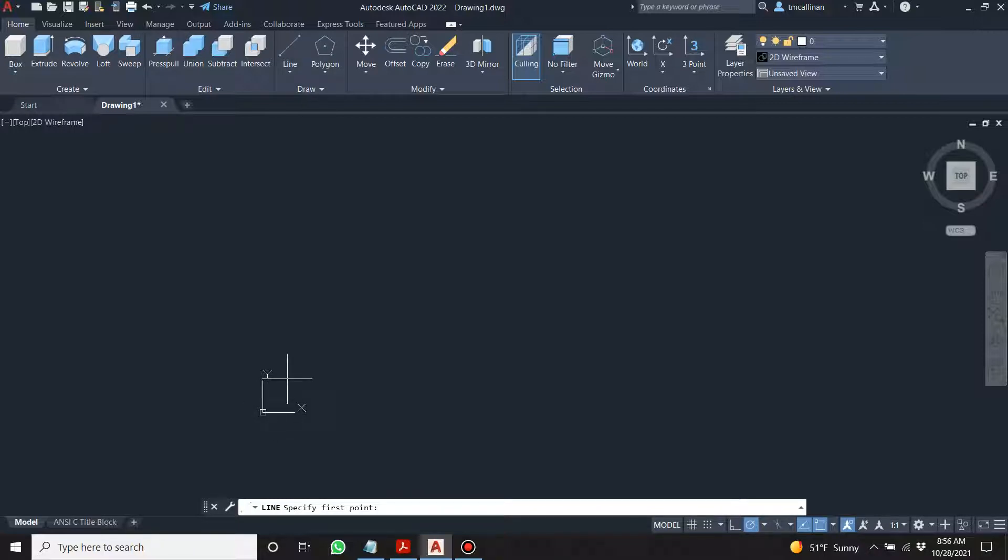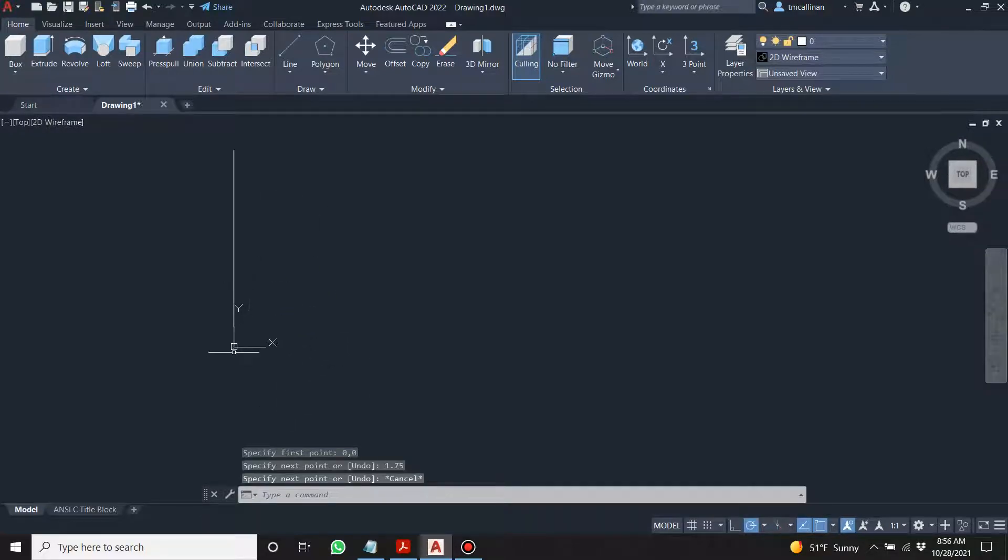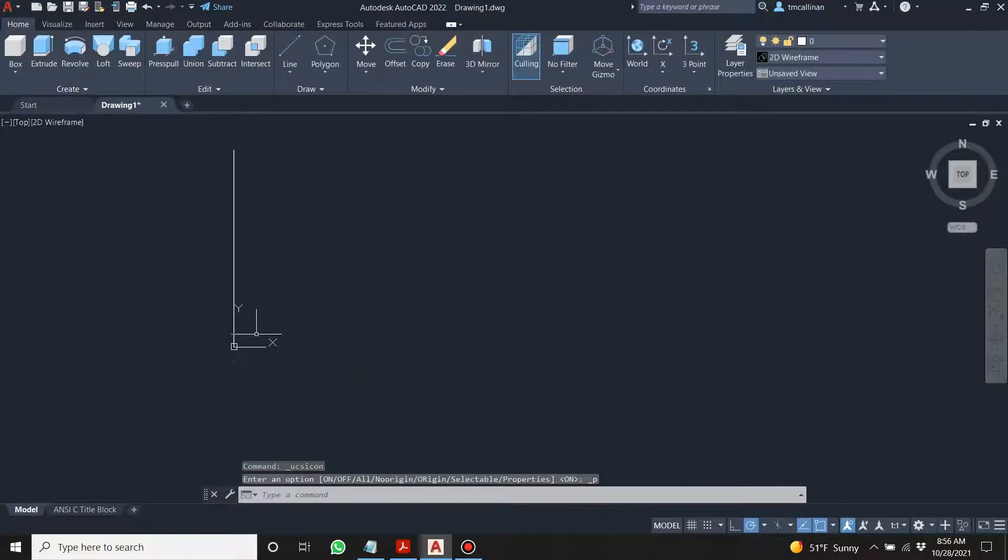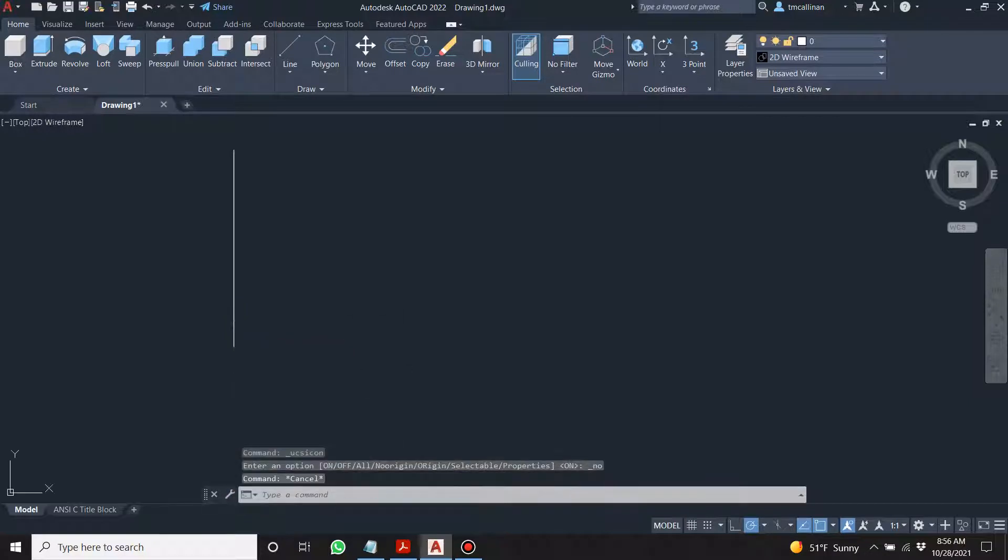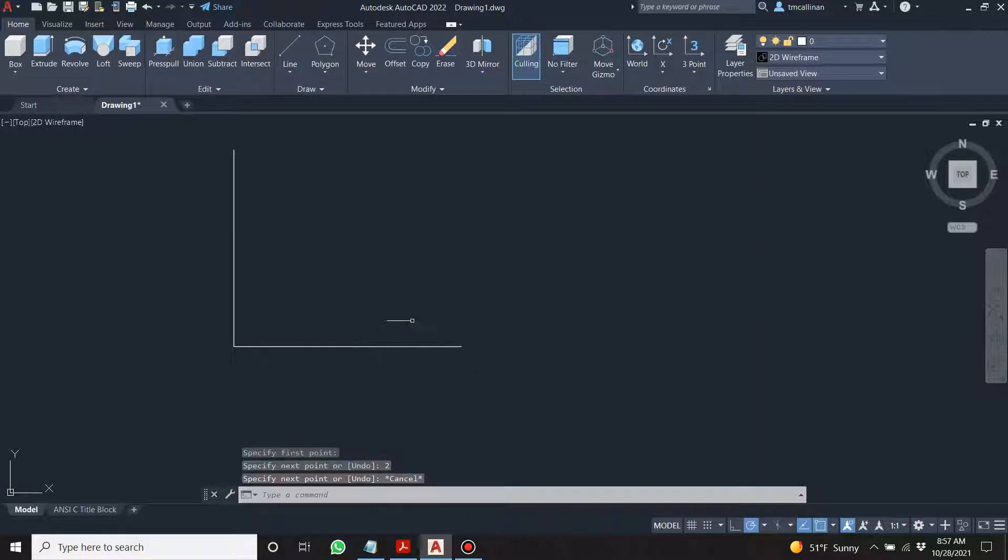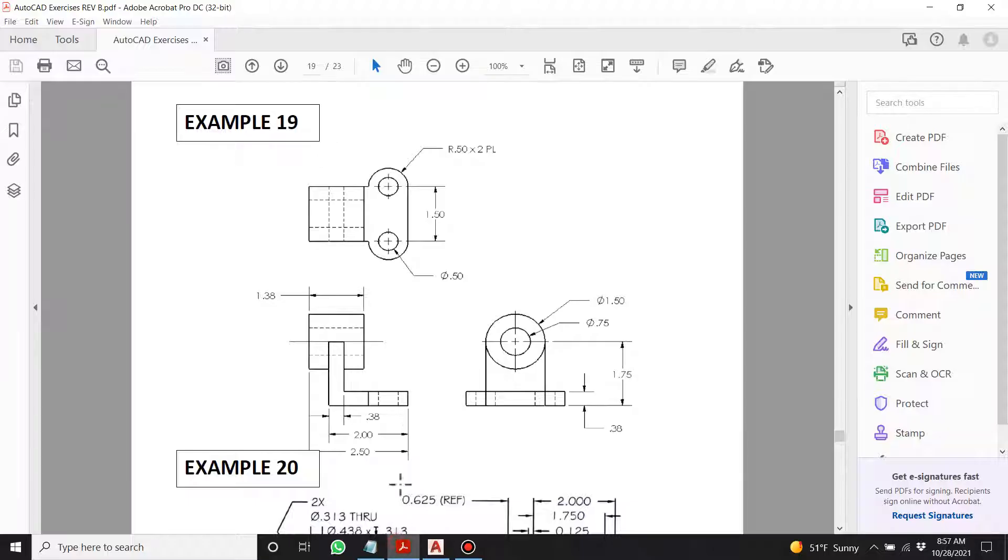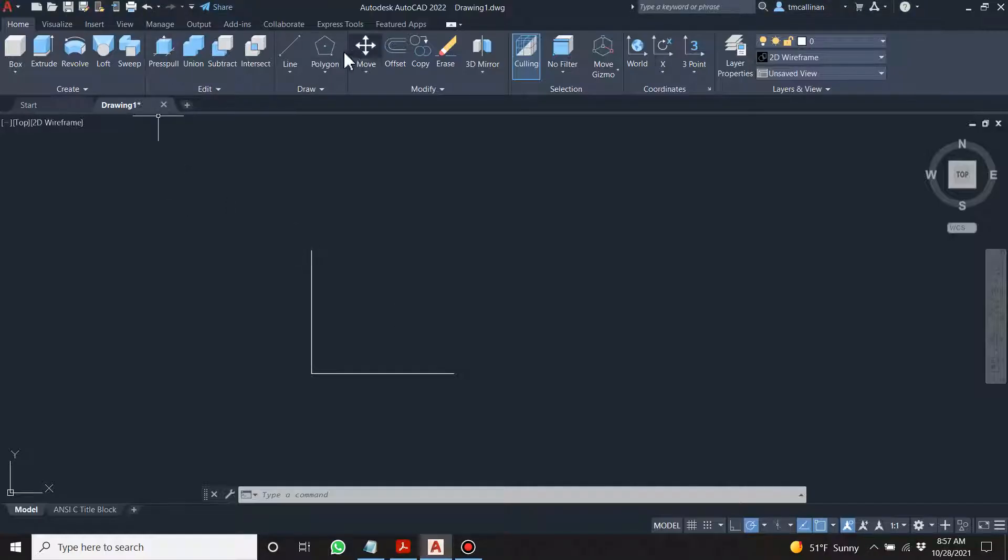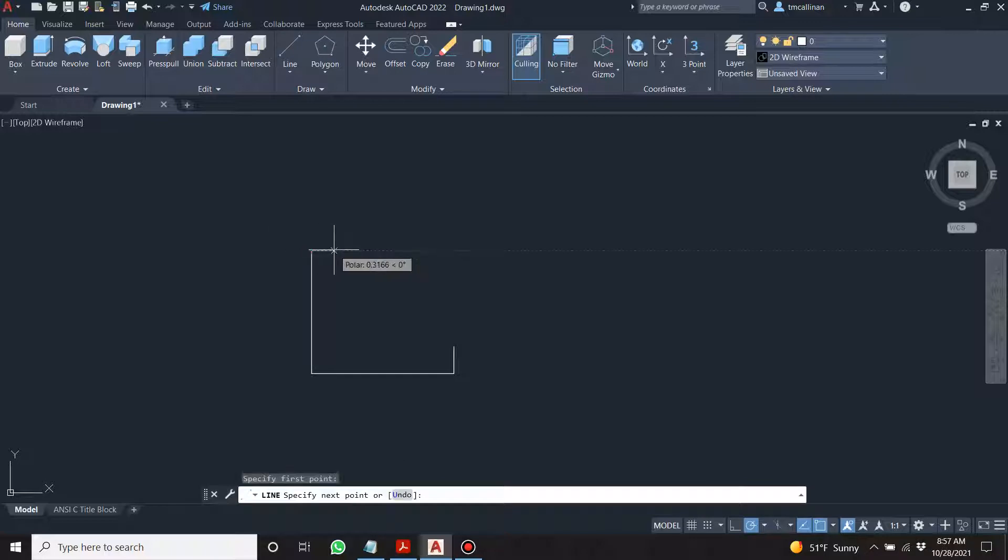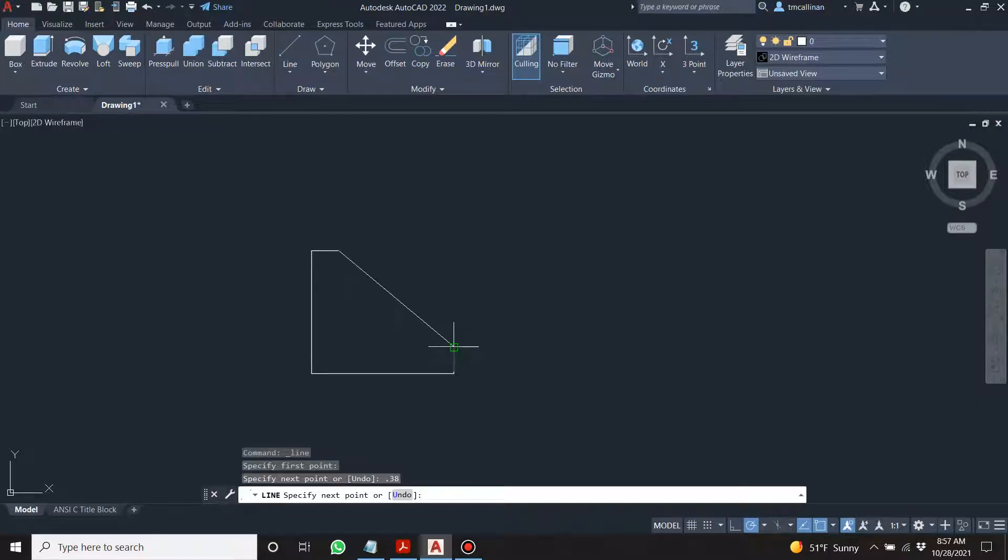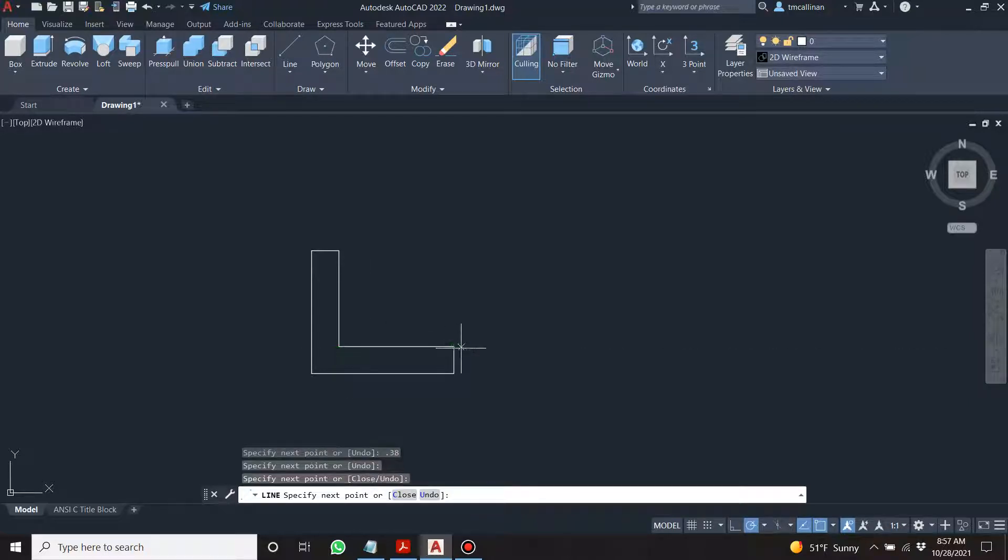Specify first point 0 comma 0 and it snaps. 1.75. I'm just going to get rid of this bad boy. Let's try that again. 1.75 and then we're going to go to here, up 0.38. From there up 0.38, and from here over 0.38. I'm going to come down and just keep an eye on this point here. There you go, we have an L shape.